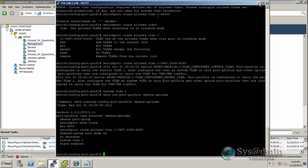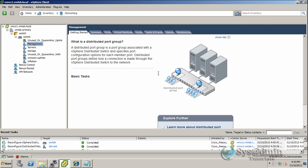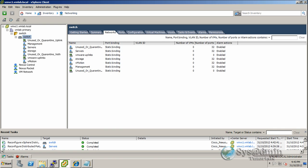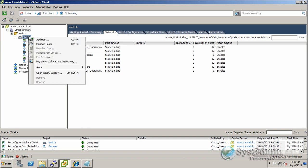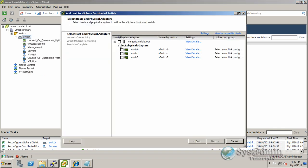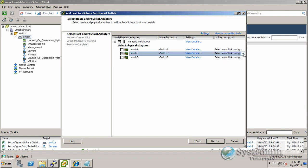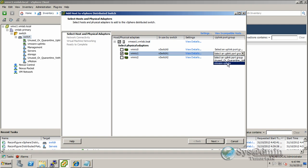Let's minimize our CLI and head over to our distributed switch called switch. If we right-click on our switch here and click add host, we'll select our host and I'm going to select VMNIC1, which is actually a dedicated NIC for vMotion. Then on the right-hand side here at uplink port group, I'm going to drop this down and select